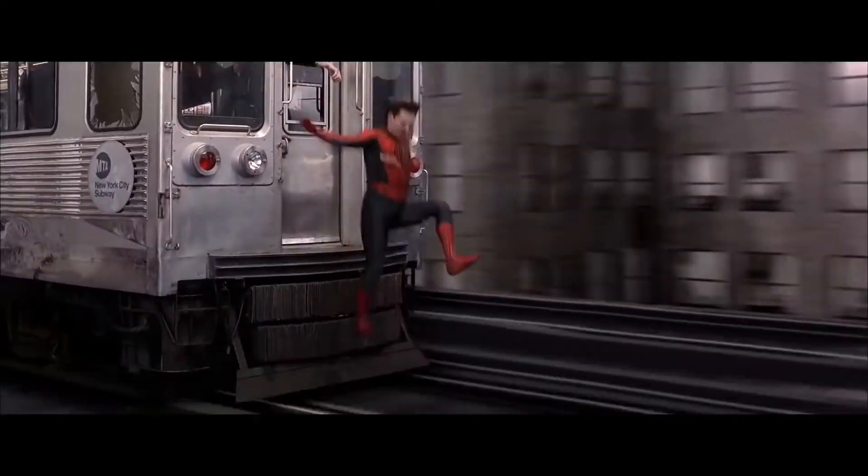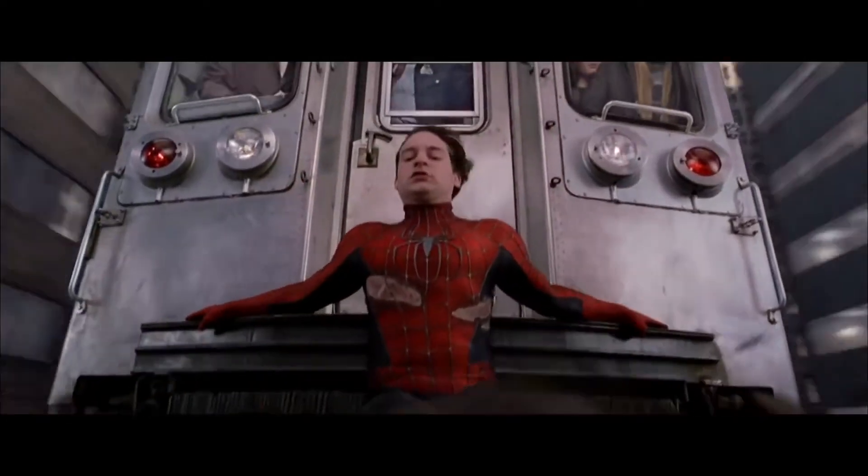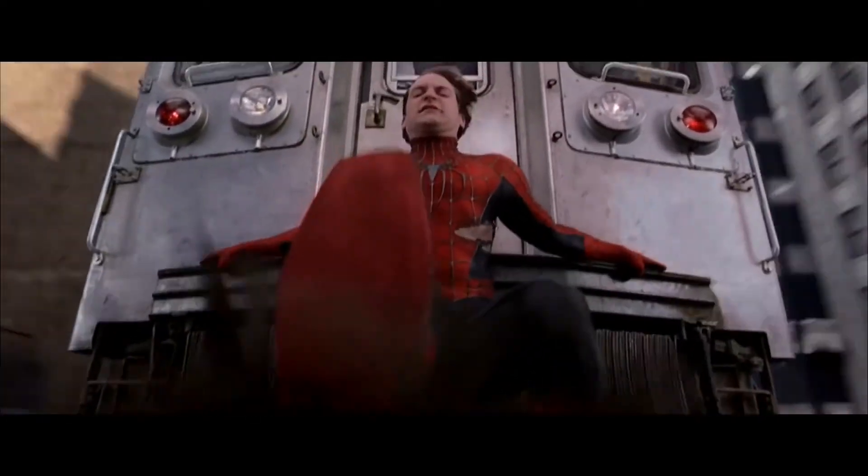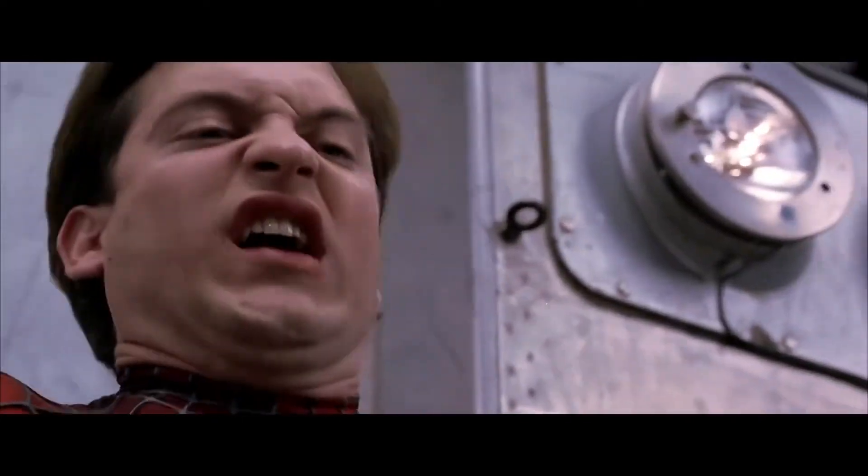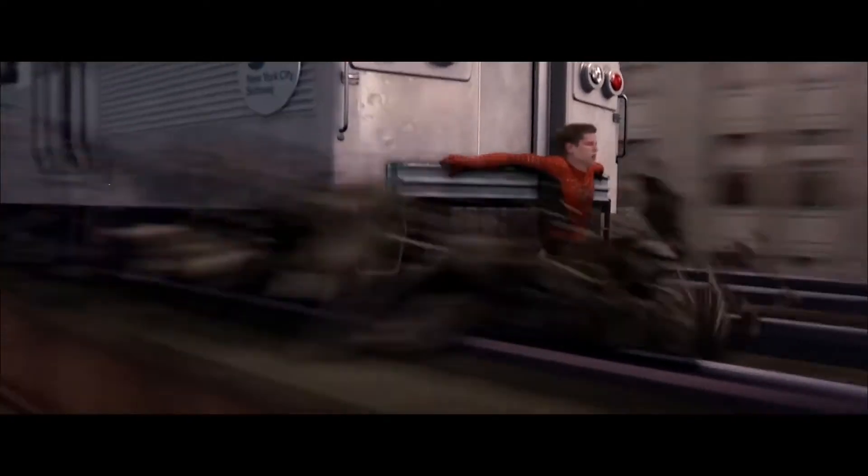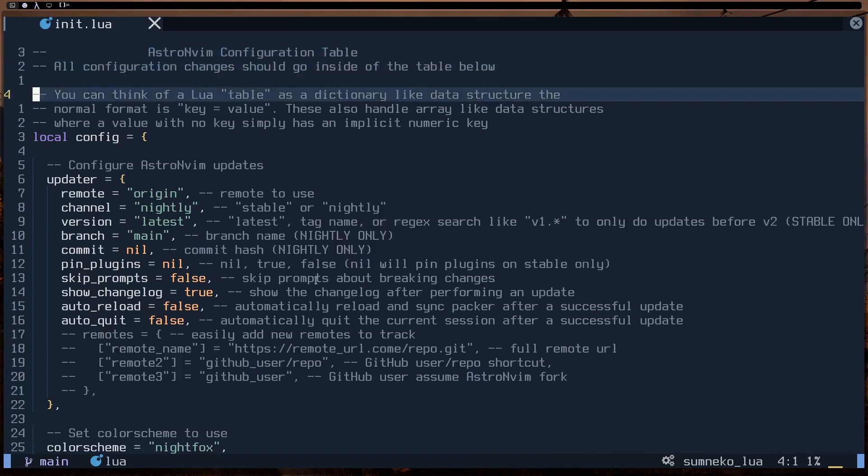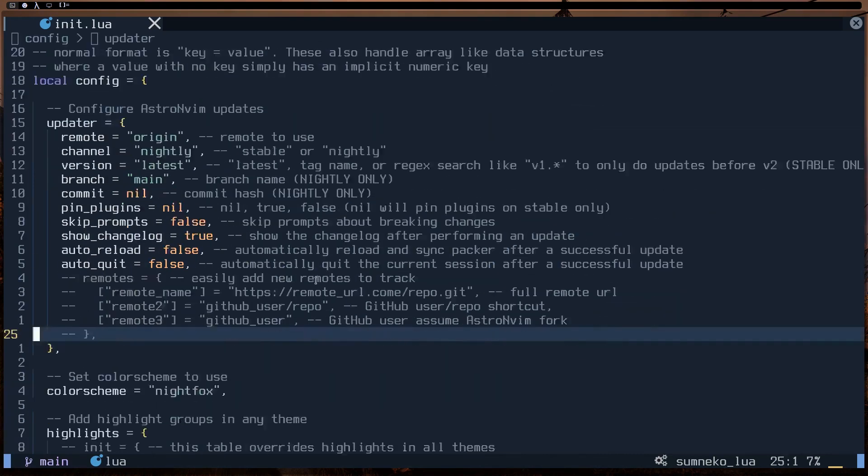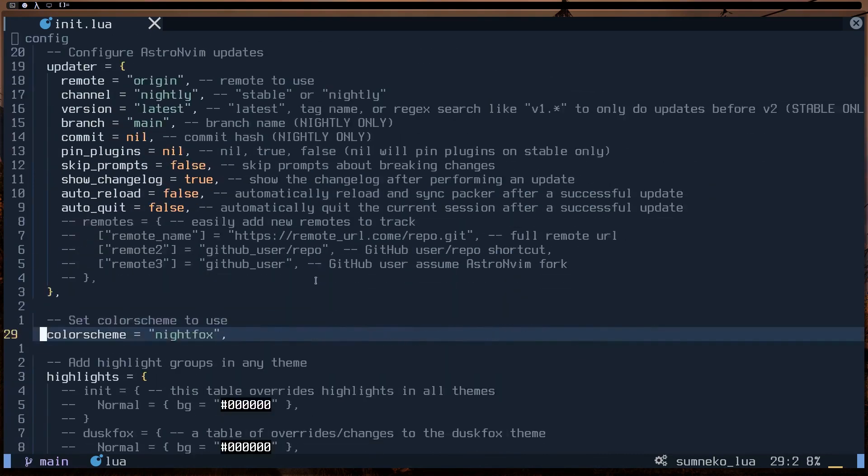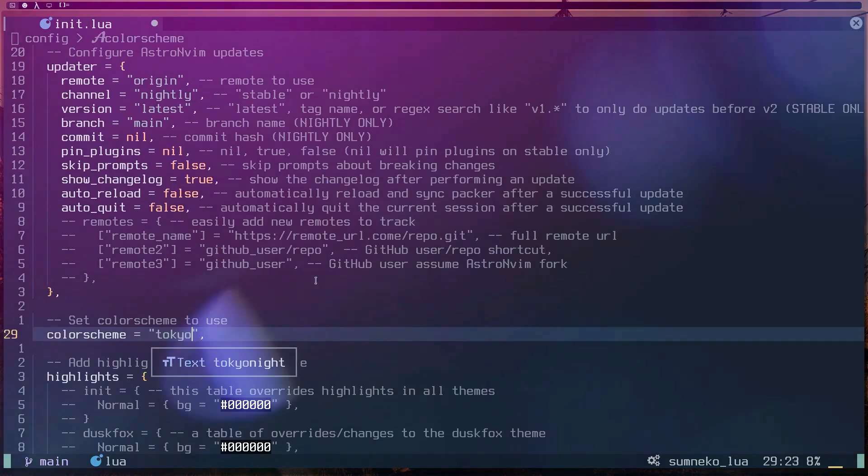Just remember, with great power comes great responsibility and really cool custom setups. For example, you can create a setup where every time you save a file, your favorite motivational quote appears and your background changes to match your mood. How cool is that?